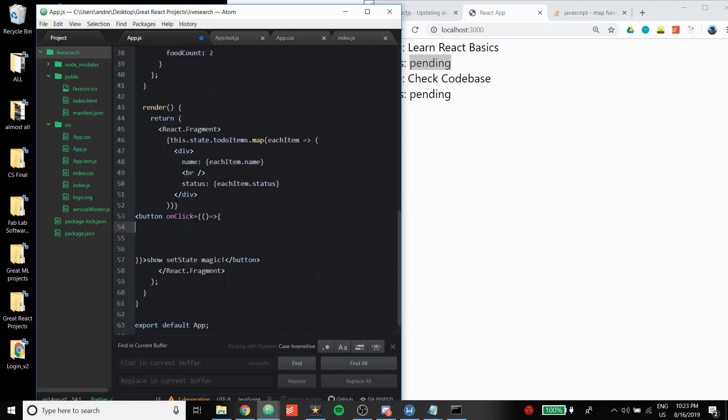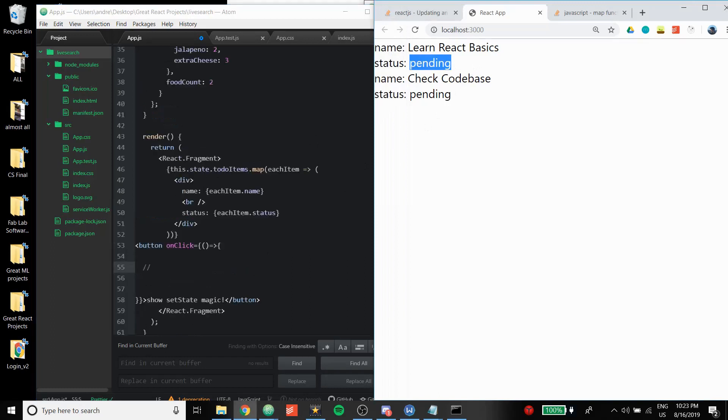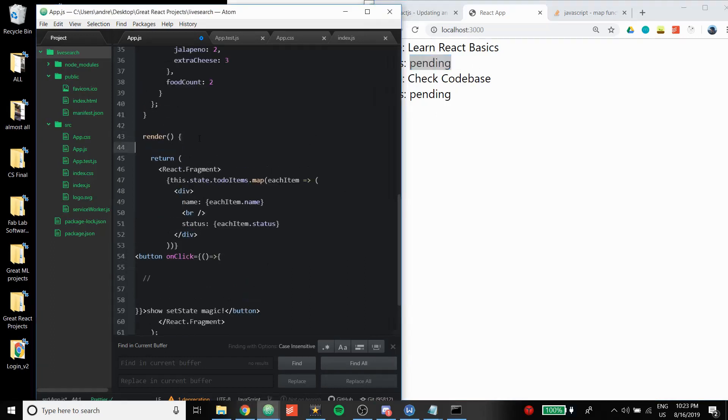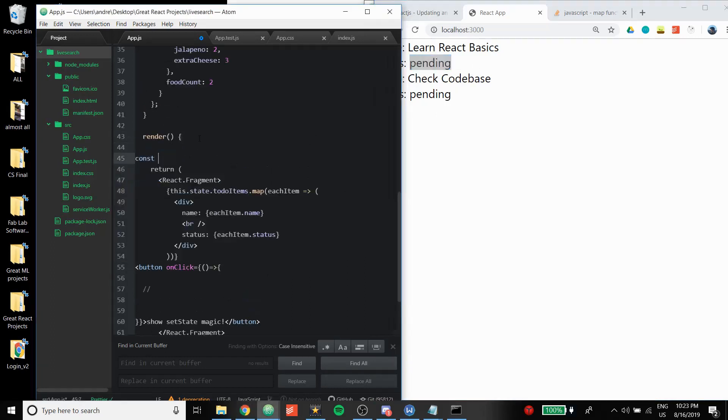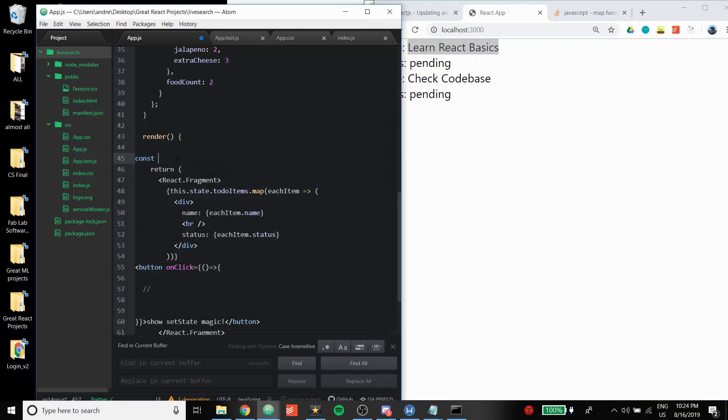So this is what's going to happen when we click it. First of all, we want to be setting this to be done. And to do that, really importantly, you want to be checking against the name. If the name is Learn React Basics, we want to change just that status from pending to done.